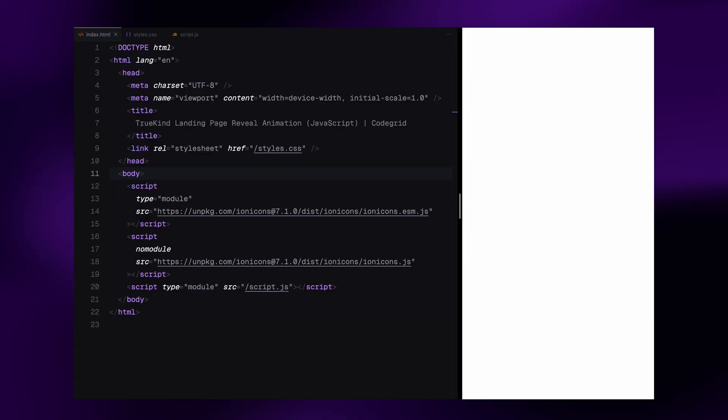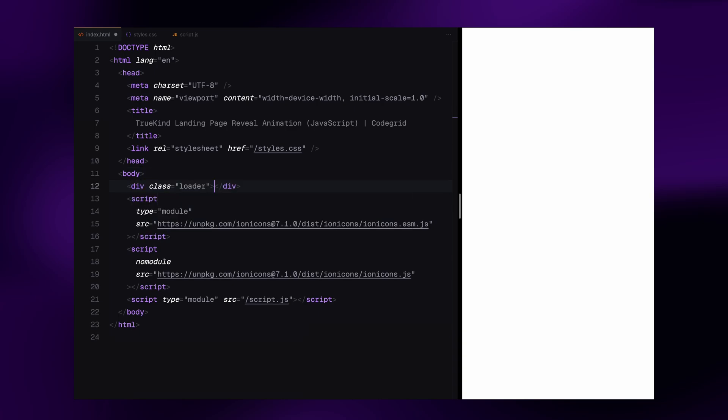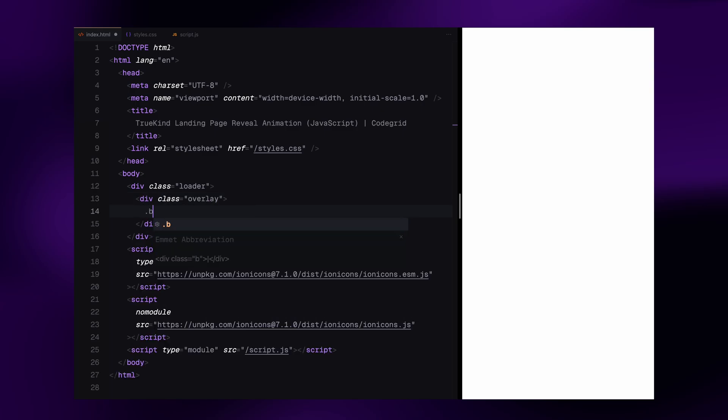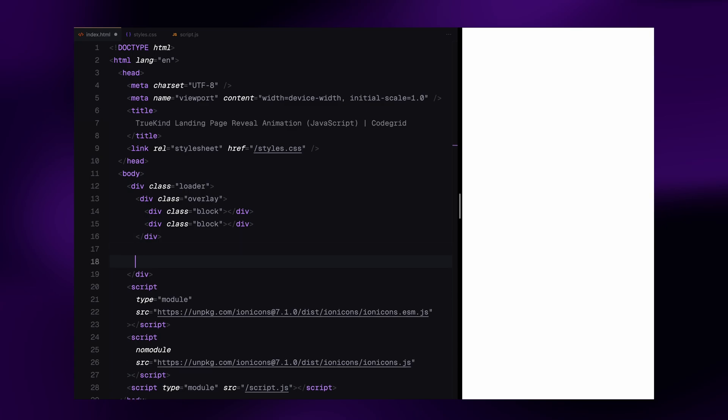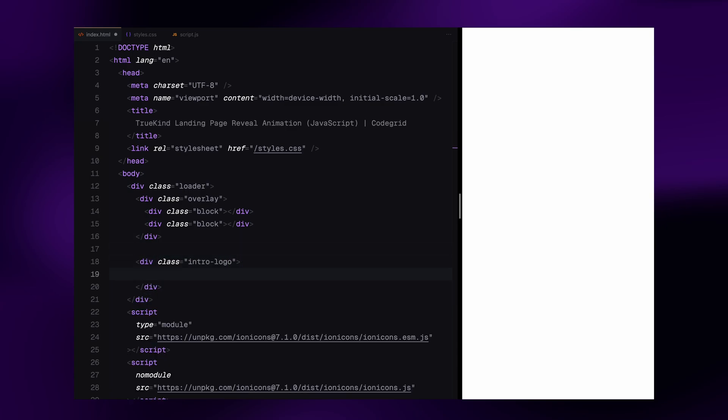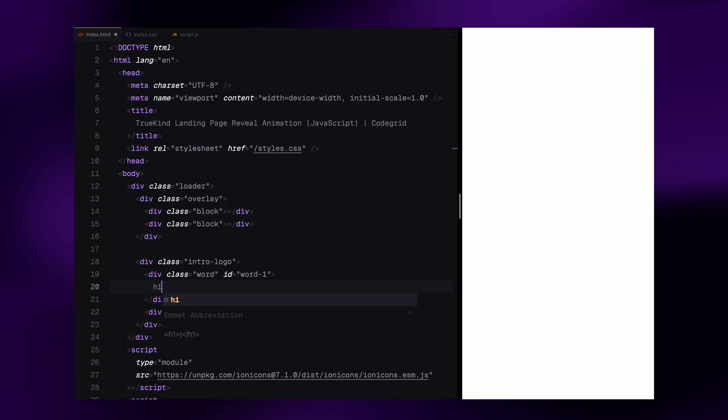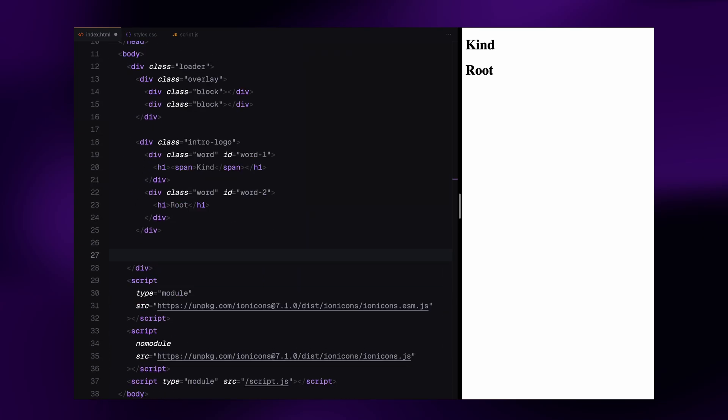Let's begin by setting up the structure for the loader section. First, I'm creating a div with the class name overlay and placing two empty divs with the class block inside it. This will act as the animated dark background that slides out once the counter finishes. Next is the logo shown during the loading screen. I am splitting it into two words, each inside its own div with a unique ID. The text itself is wrapped in h1 tags. I have added a span around the first word so we can apply some shared styling later.